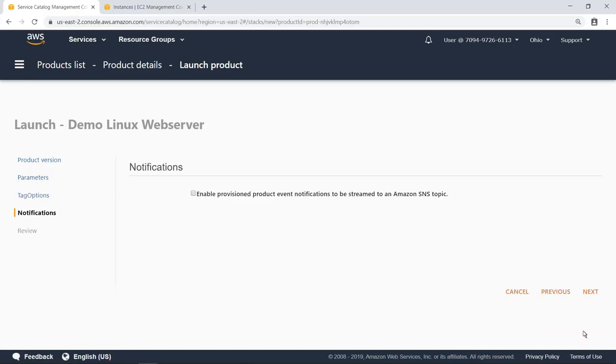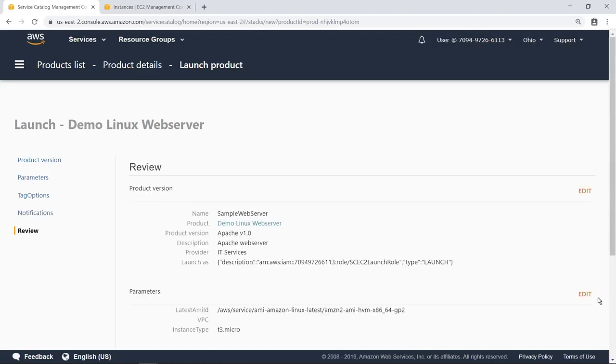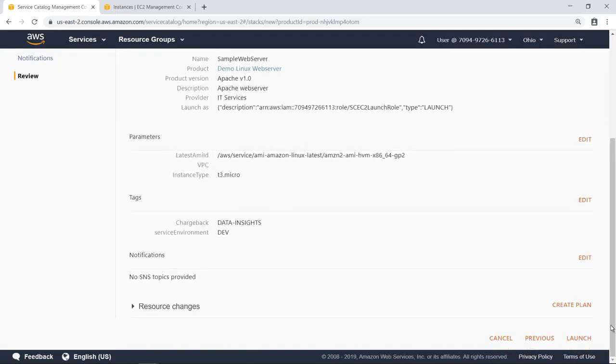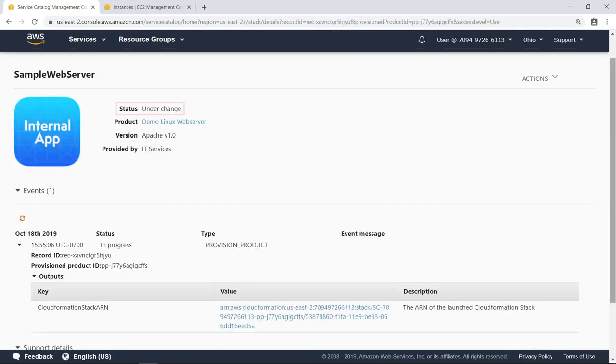You can optionally choose to have product event notifications sent to an Amazon Simple Notification Service, or SNS, topic. In this case, let's continue without doing so. Now the user can review the settings and launch the product. The status of this product is shown as Under Change, which means it is provisioning.